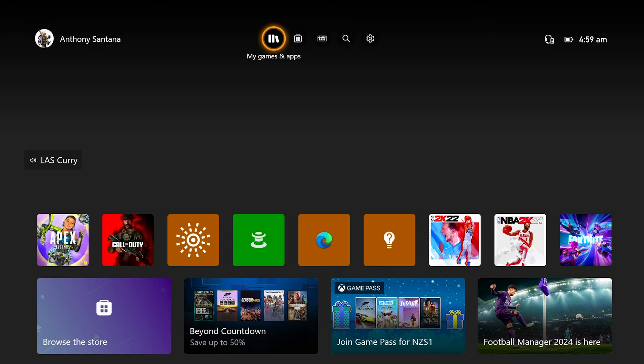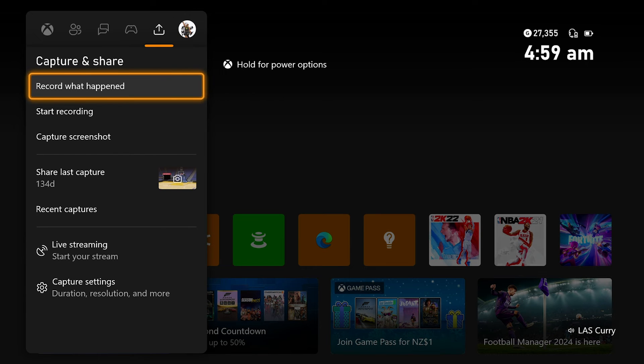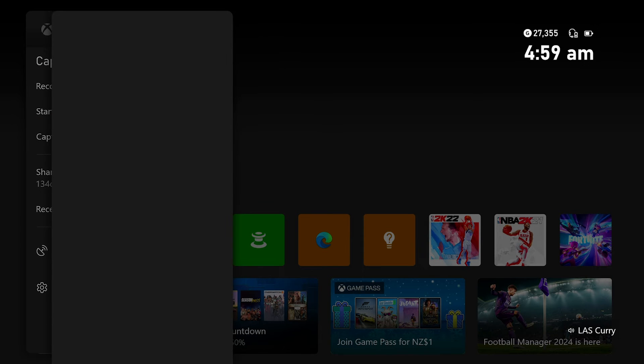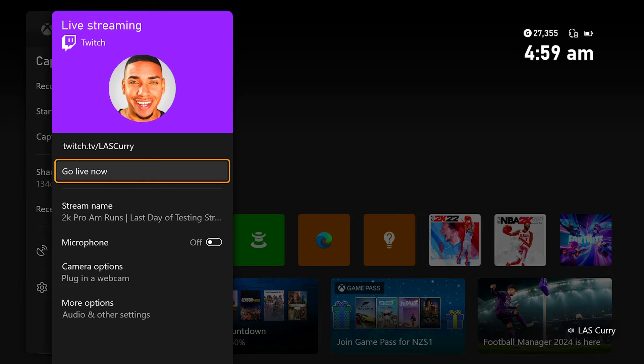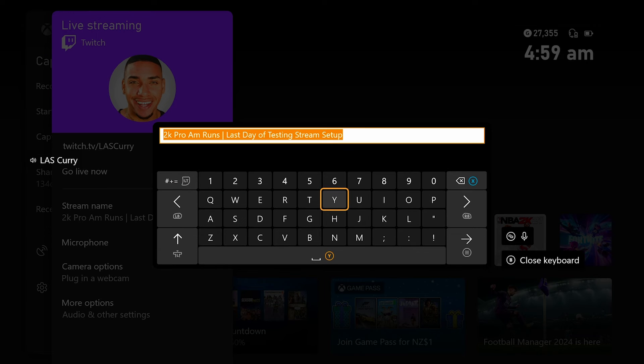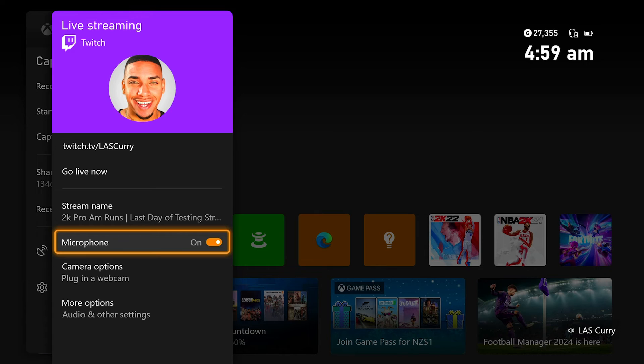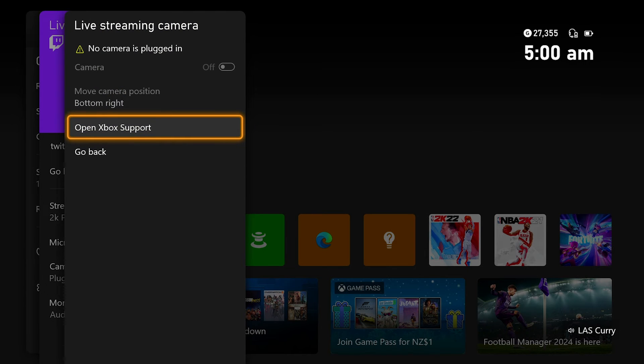On your Xbox, hit the home button on your controller and come over to the section that says Capture and Share. Come down and select Live Streaming. If you've never live streamed before from your Xbox, you'll get prompted to connect your Twitch account, and once you do, you'll be brought to a dashboard like this. Select your stream title for your Twitch stream, then make sure your microphone is turned on — if it's off, that means you don't have a microphone connected. If you have a camera connected to your Xbox, this is where you'd turn that on, and it will be sent over to Lightstream as well.